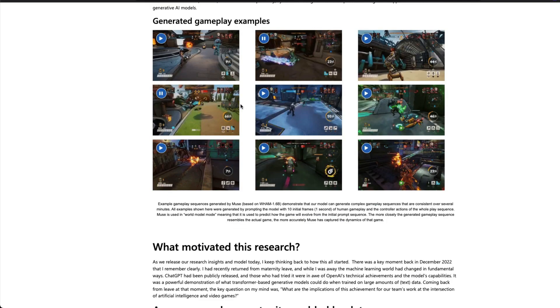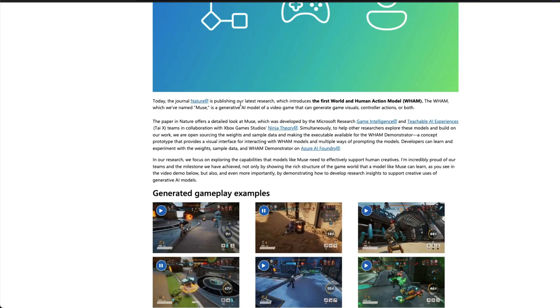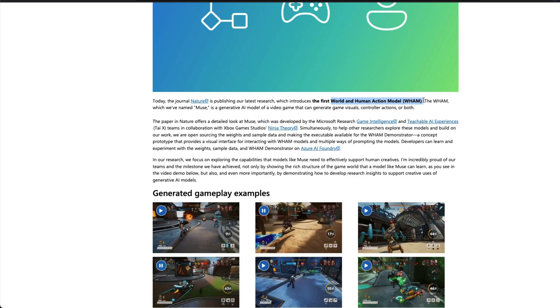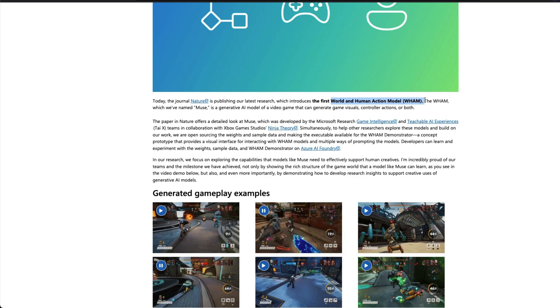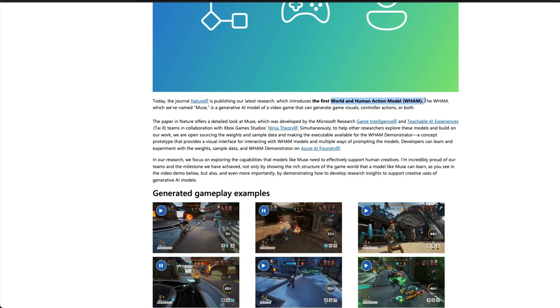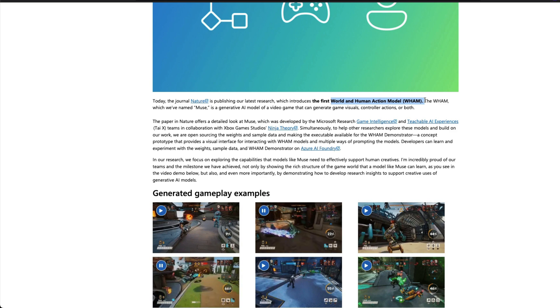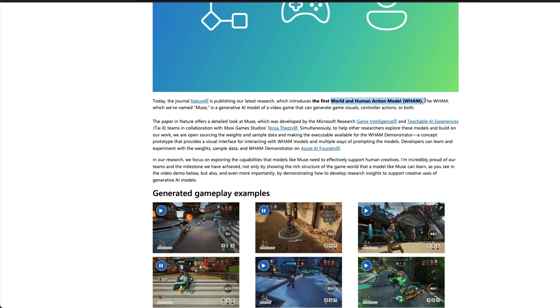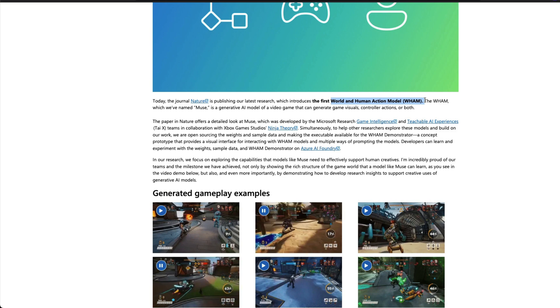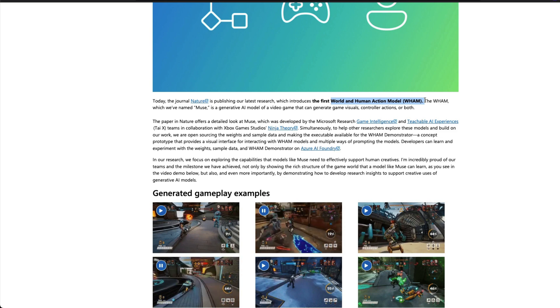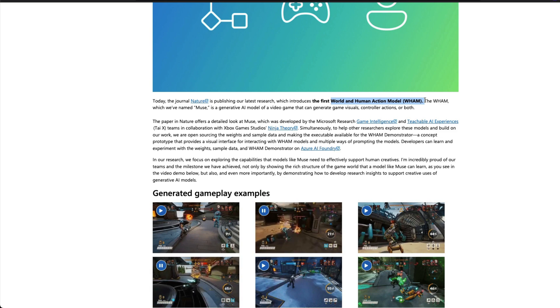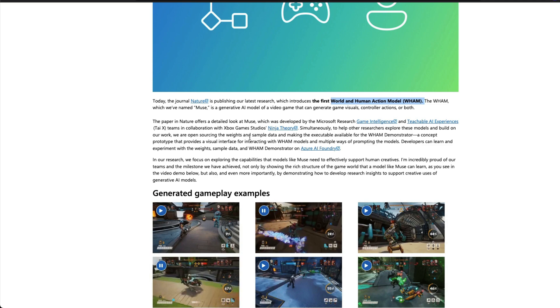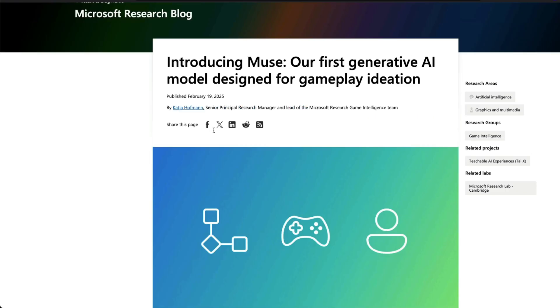They have trained a generative AI model that can basically create whatever is required for the game. It can create the gameplay itself. What Microsoft is saying is that this model they have created, which they are calling VAM, a World and Human Action Model, can understand physics, can understand the rules of the games, and then design things according to the rules of the game. It's like Sora but the next level, which has more rules, more boundaries, sticking to whatever rules are presented.